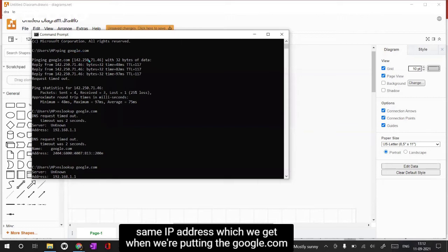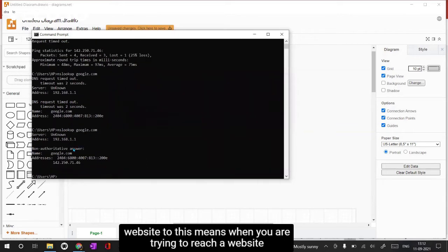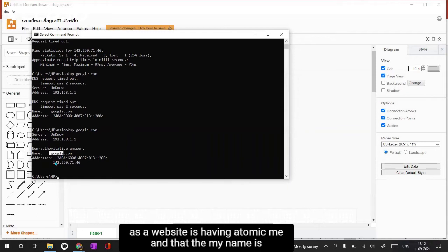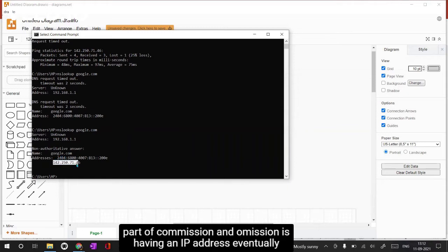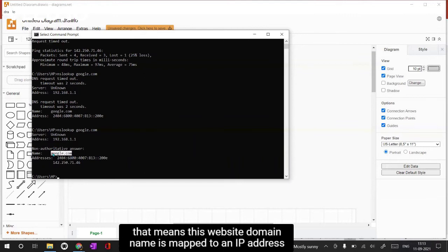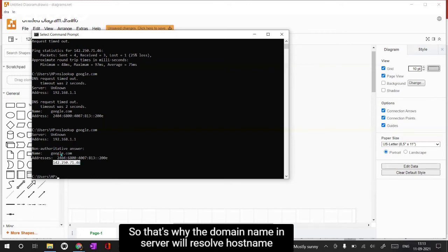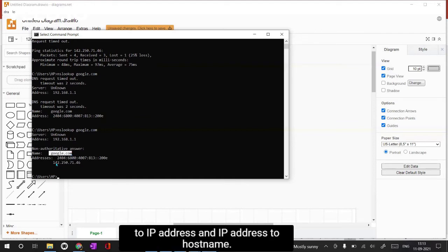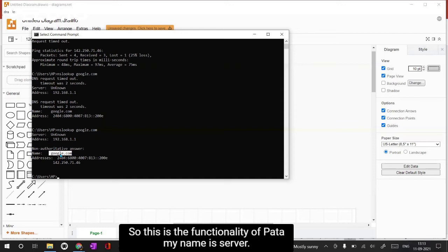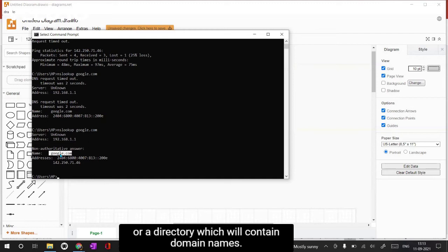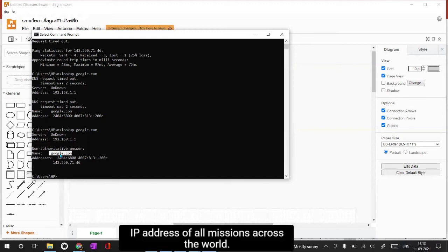So this means when you're trying to reach a website, you are actually trying to connect to a server. A website has a domain name, and that domain name is mapped to an IP address in the Domain Naming Server. That's why the Domain Naming Server resolves a hostname into an IP address and an IP address into a hostname. Simply put, DNS is a database or directory which contains domain names and IP addresses of all machines across the world.